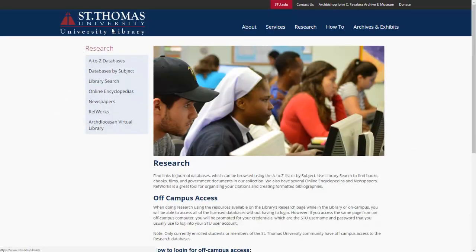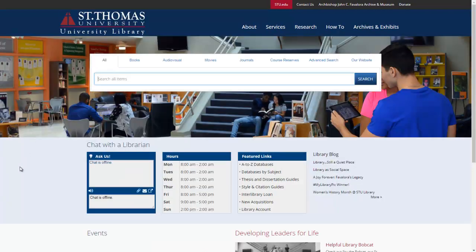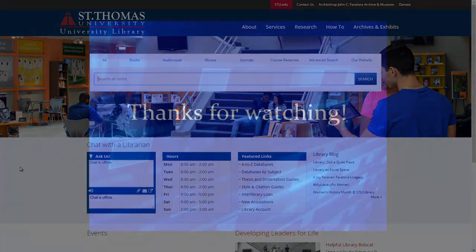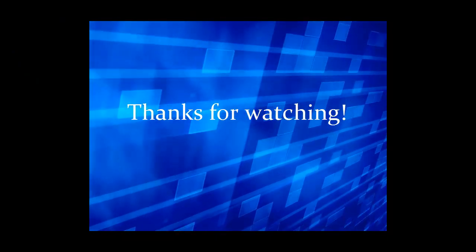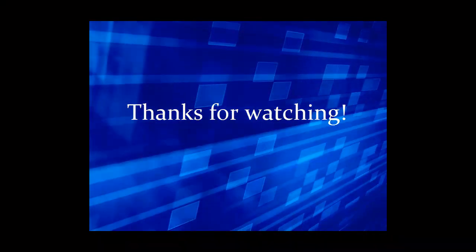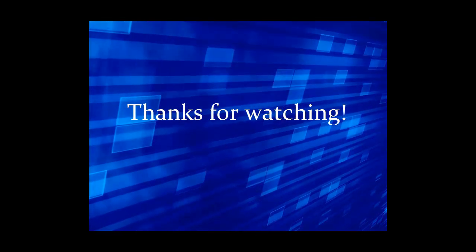This concludes the tutorial of navigating the University Library website and finding databases. For in-depth help on using databases, follow one of our tutorials on specific databases like ProQuest Central or Academic Search Complete. Thank you.